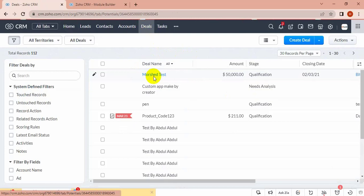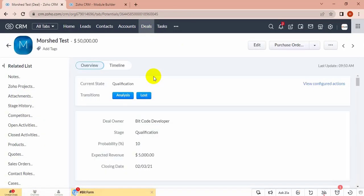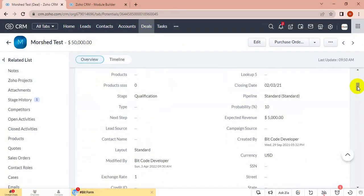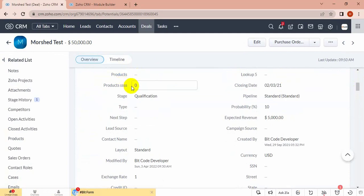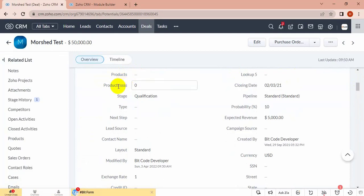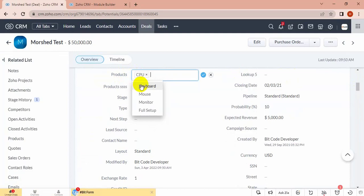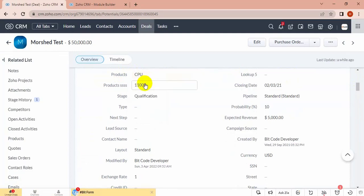You can see here, for this products field I have created product SS. It will add products price from product in product SS. If I choose CPU, then in product SS it will add CPU price. If I choose...